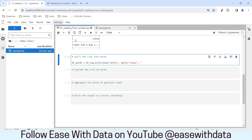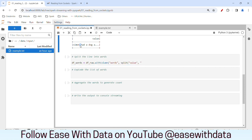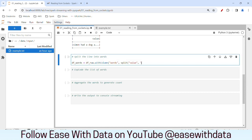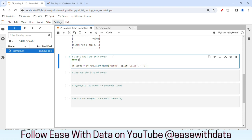We'll split the line based on spaces because words in a line are separated by spaces. I'll put a space here as the separator for split. Before we run this, let's import the split function. The split function will split this line based on spaces and will generate a list of words, which we will hold in the 'words' column.